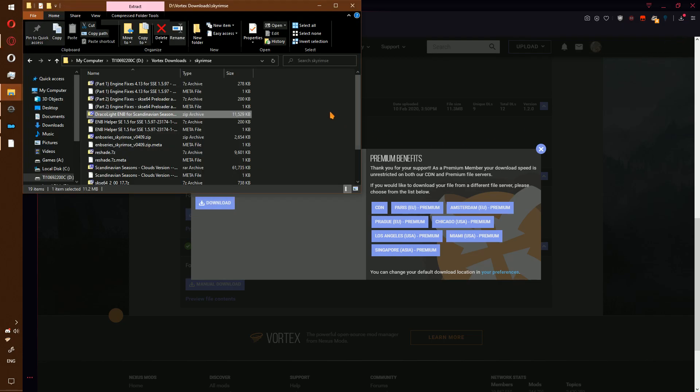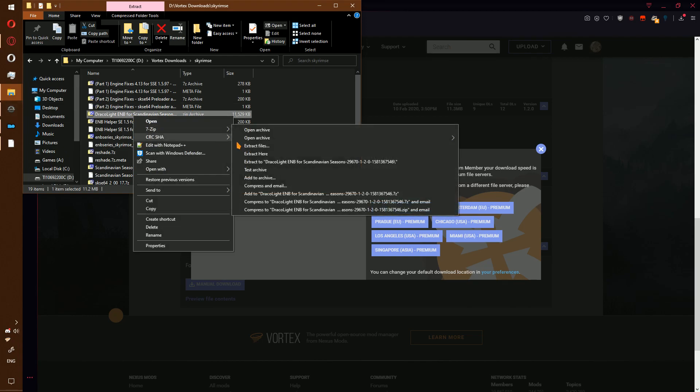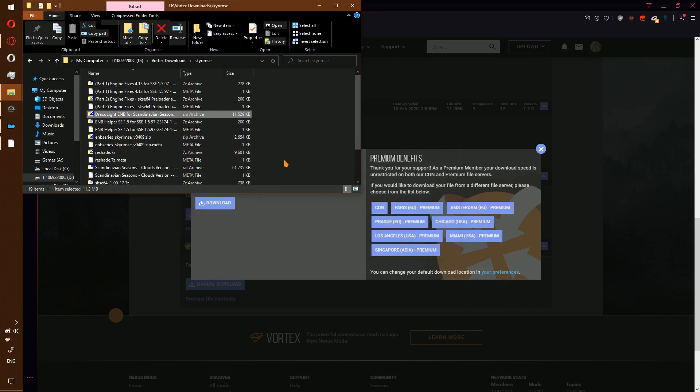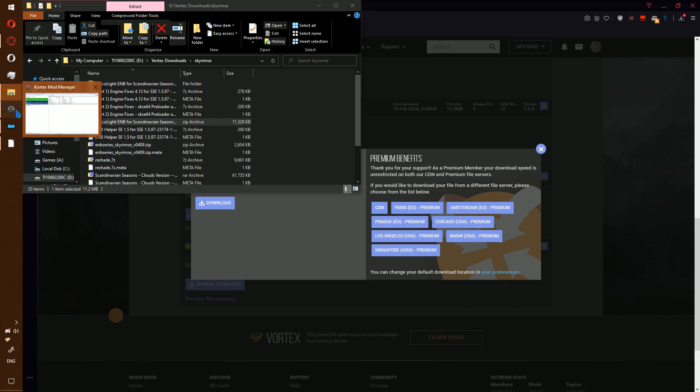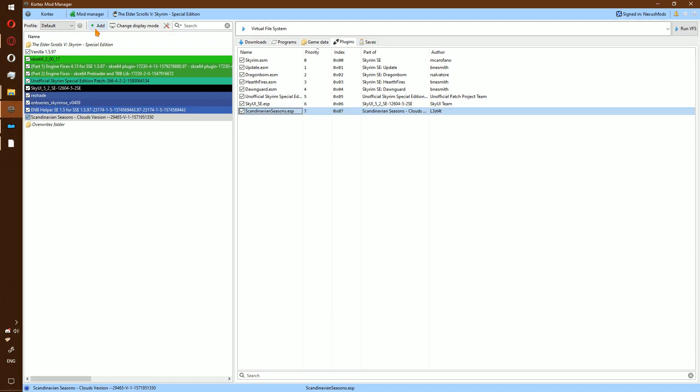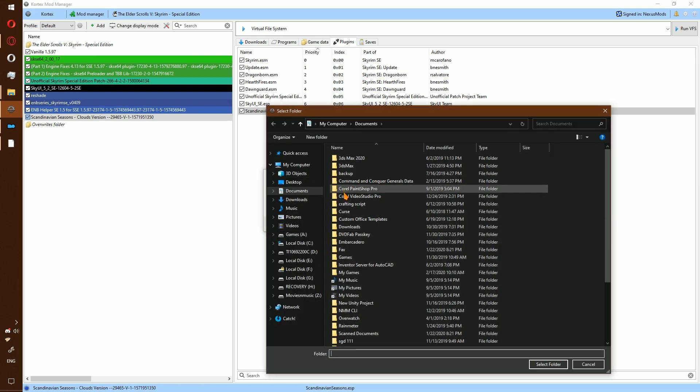Show in the folder. If you're using Vortex, go ahead and right click, extract. Go to Vortex, add new mod from folder. Select the folder.